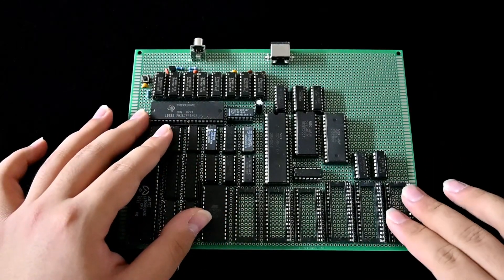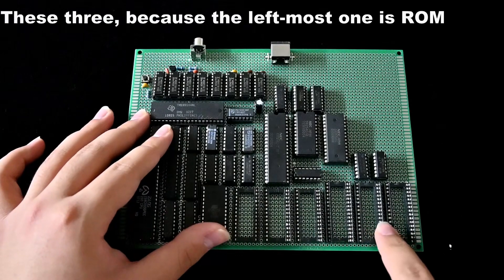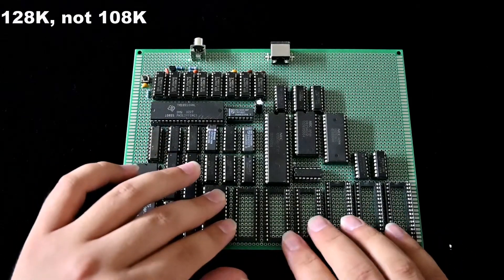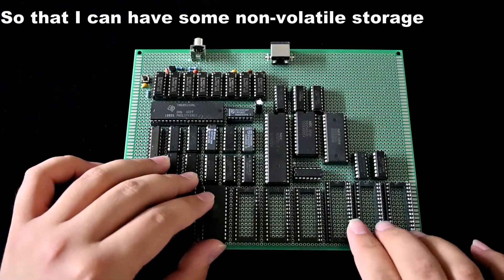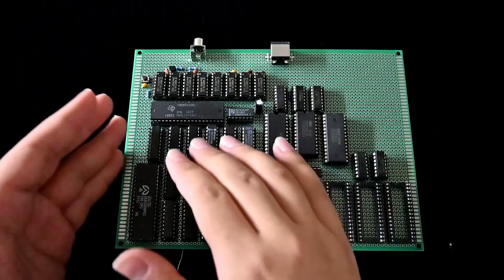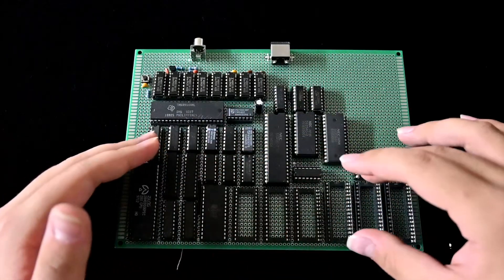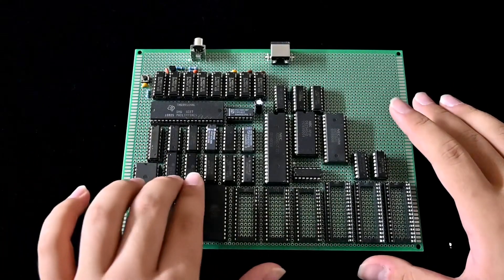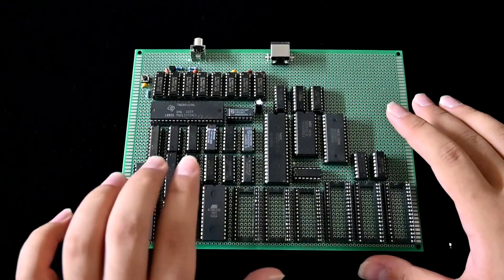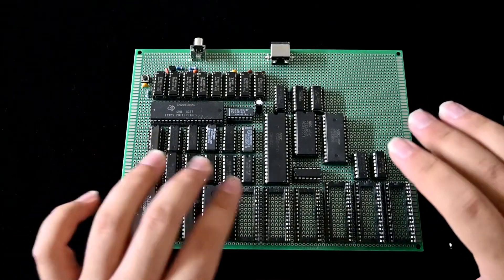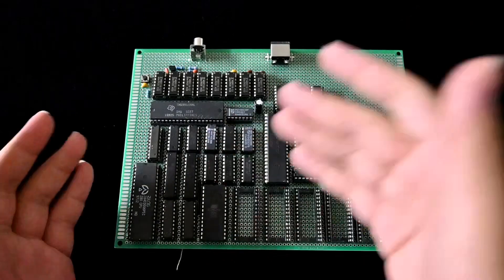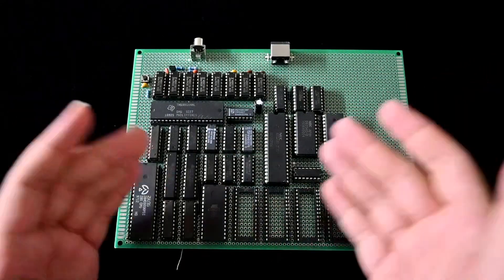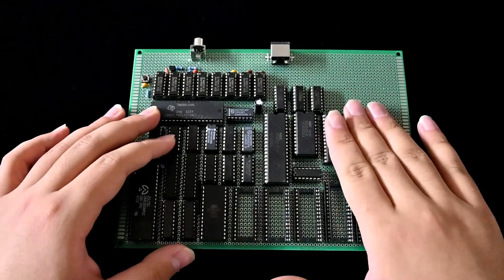There are two kinds of RAMs here. These four are 32K, these three are 108K. They combined to make 512K of physical address space. Of course, the Z80 cannot access 512K of RAM. So I added these two chips to act as a mapper or pager or MMU, if you want to call it that. But the problem is,